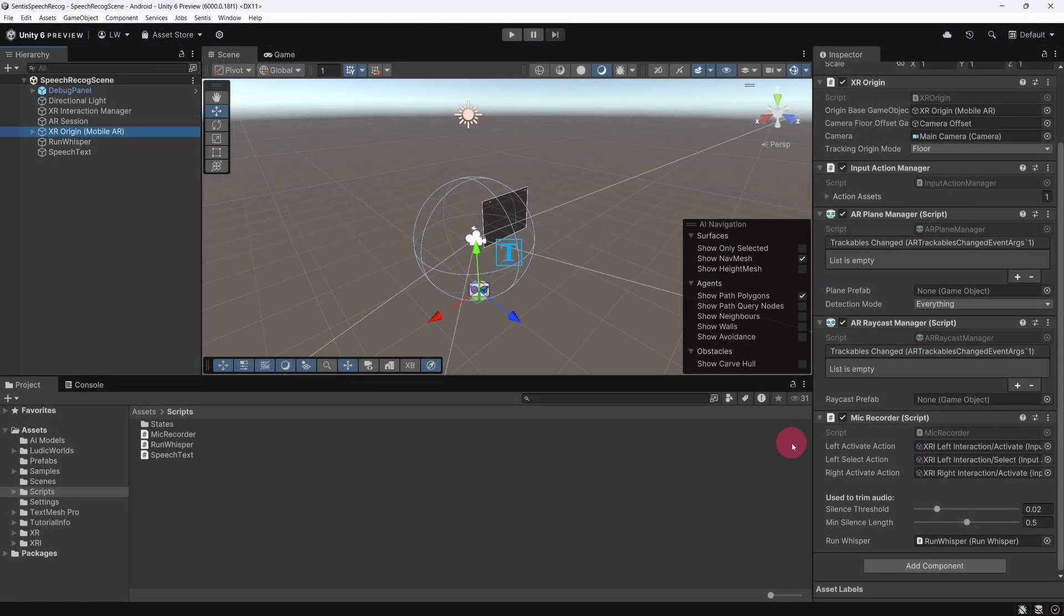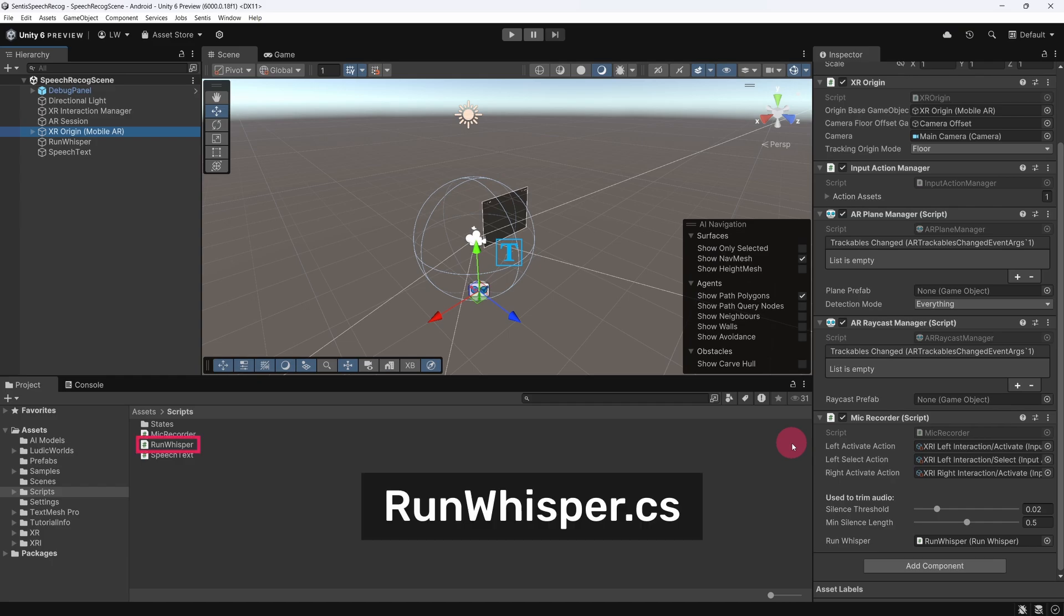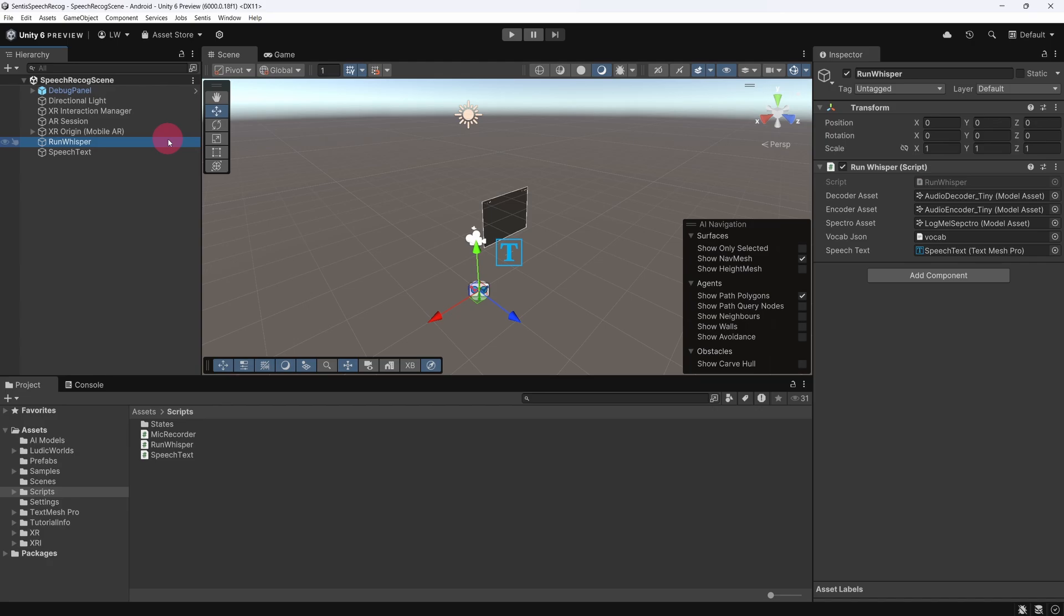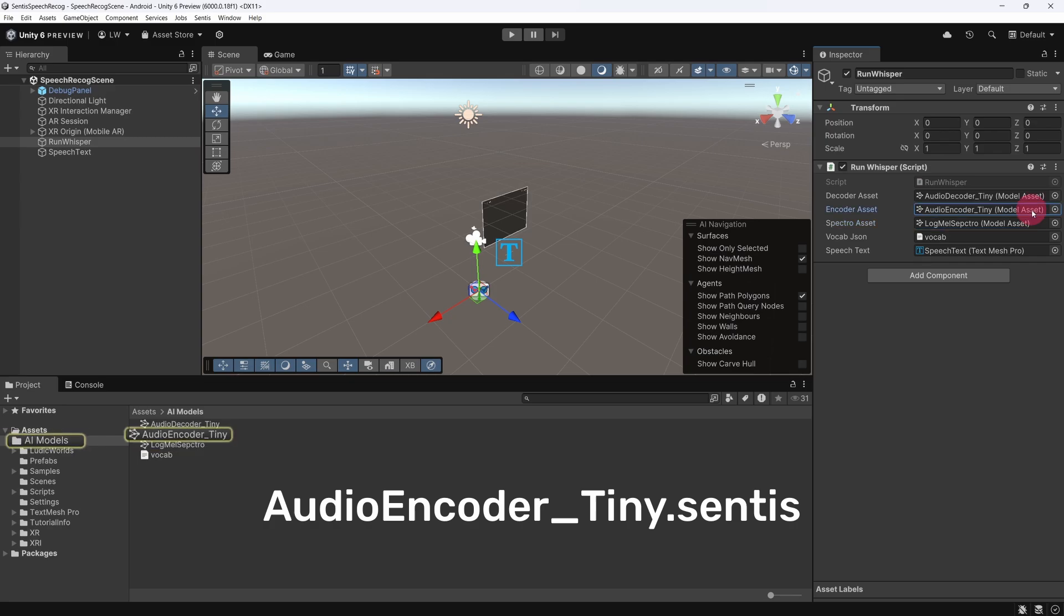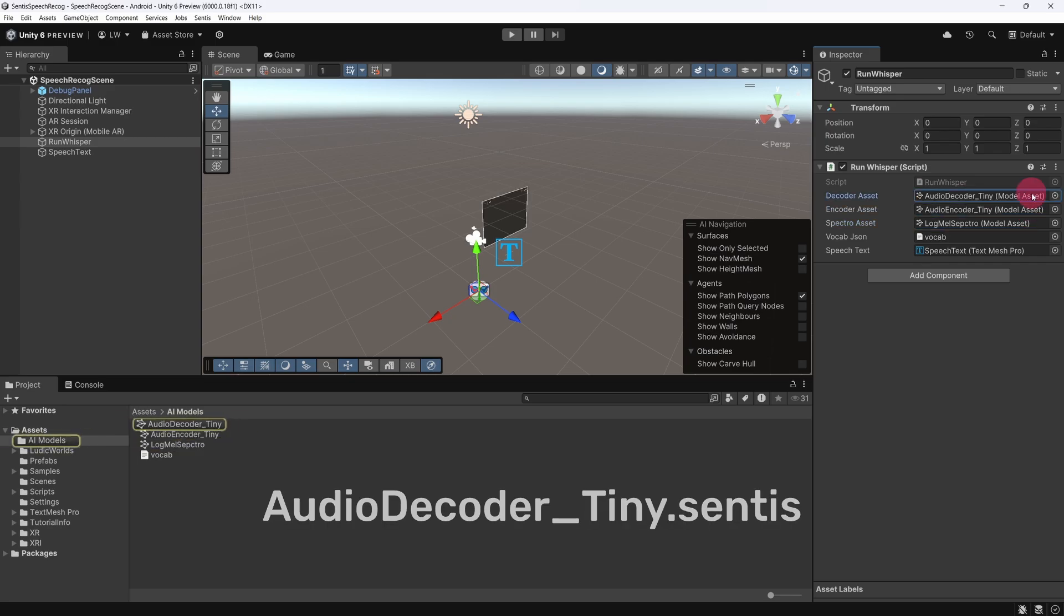Let's return to the Unity editor. In my Unity scene, you'll notice that I've attached my version of the Run Whisper script to its own game object, also named Run Whisper. The script has direct references to the three models, the LogMel Spectrogram, the Audio Encoder, and the Audio Decoder.